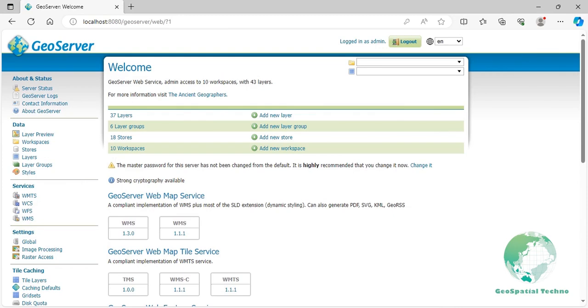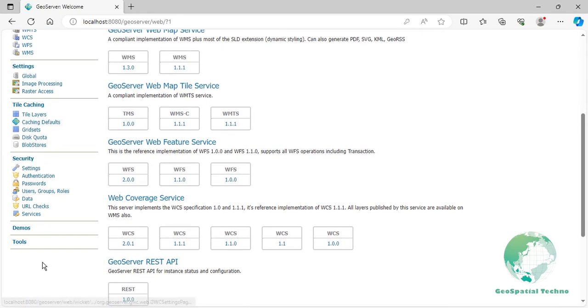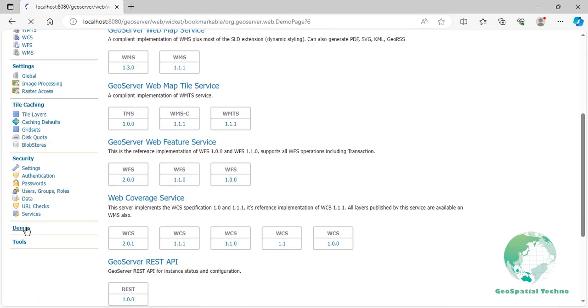Property is equal to is a common type of filter used in GeoServer, which allows you to retrieve features from a data source based on values of one or more properties. As an example of using this filter in a WFS GetFeature request, navigate to the Demos page, then select Demo Requests.